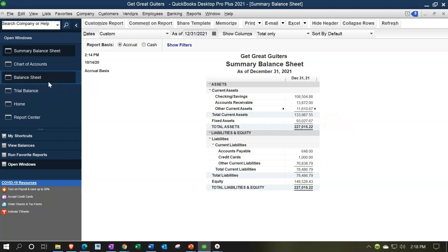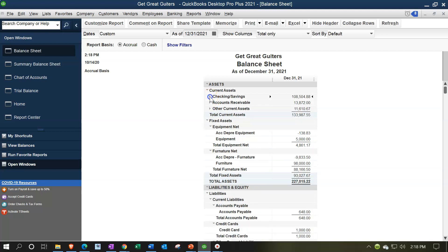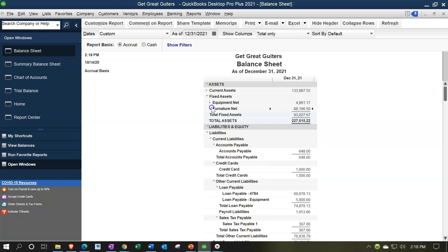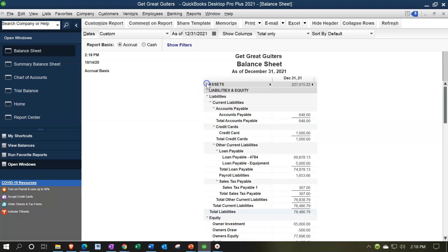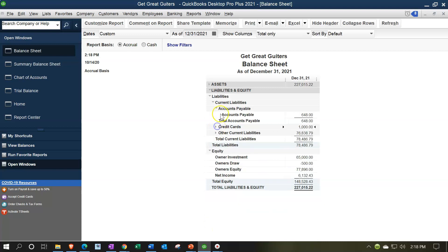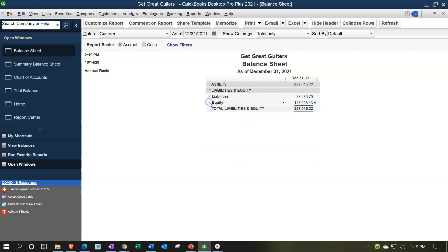I'd like to break down the standard balance sheet by condensing everything down and then expanding it back out to analyze what's going on. I'll collapse all the triangles from the lowest level to the highest level — condensing total assets — then do the same for liabilities, collapsing all subcategorizations. We end up with assets, and then liabilities and equity: our accounting equation.